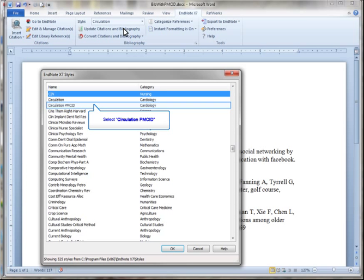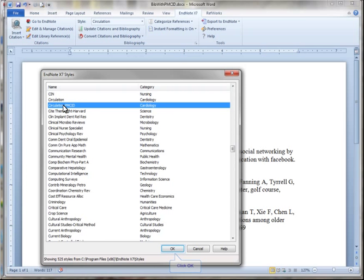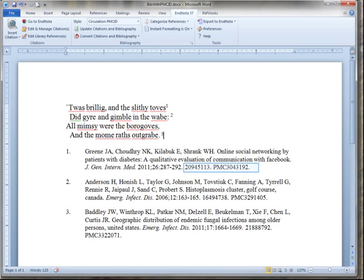Select Circulation PMCID. Click OK. So now both the PMID and the PMCID numbers appear in my references.